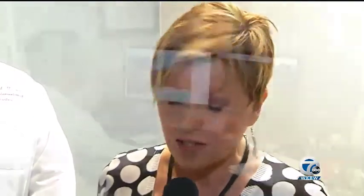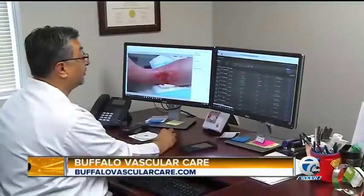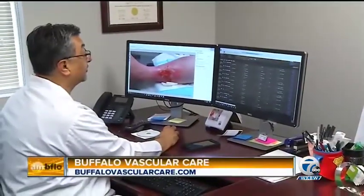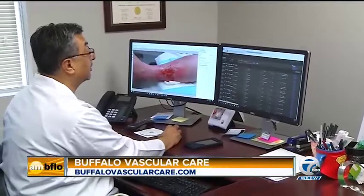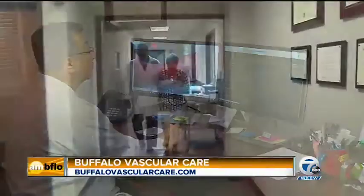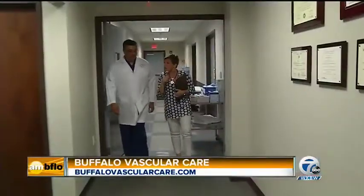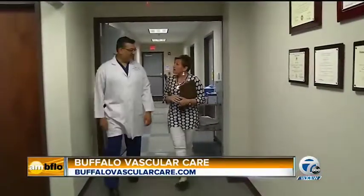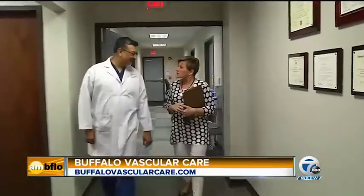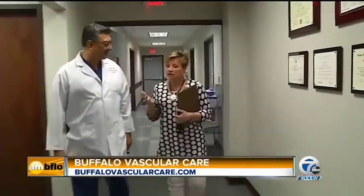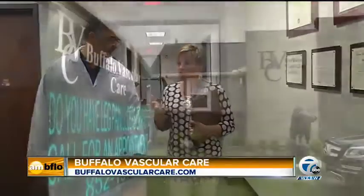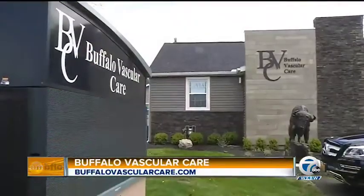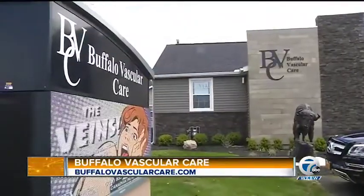In honor of Women's Health Week, we're going to take a look at Peripheral Artery Disease, or PAD, with Dr. Azar Iqbal from Buffalo Vascular Care here on Transit Road in Lancaster. Thank you very much for having me.